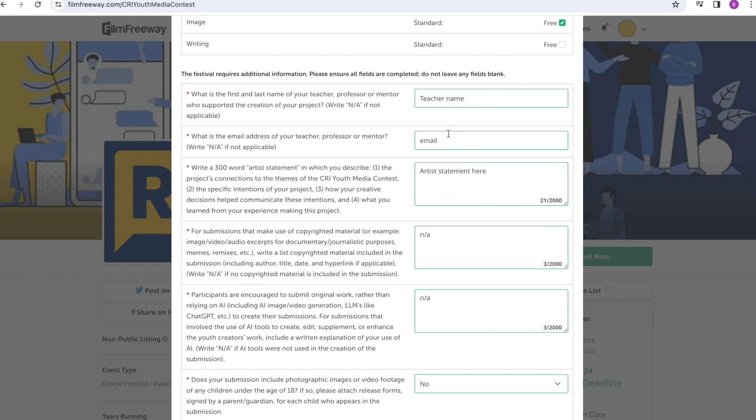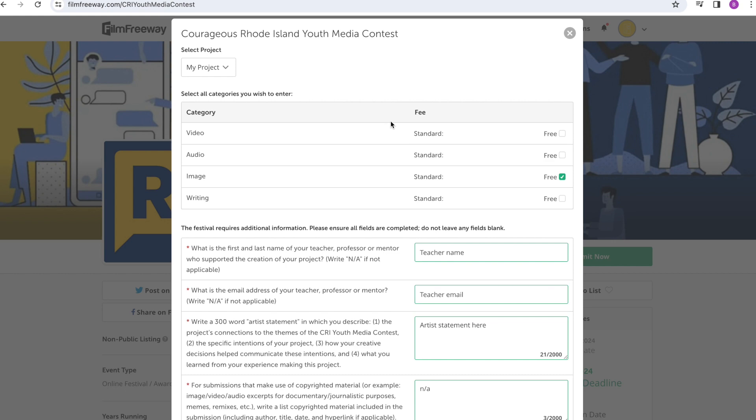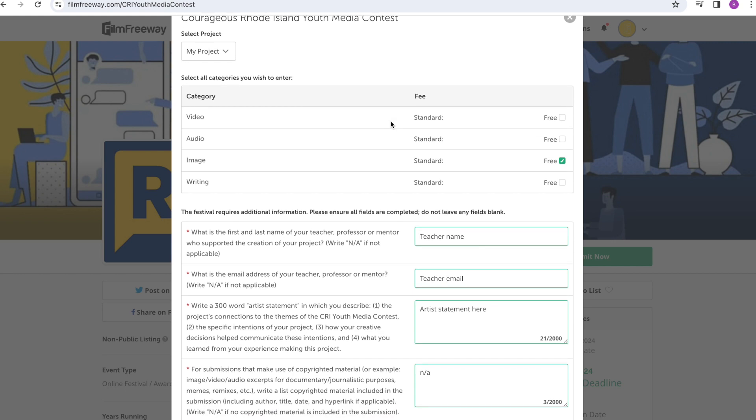And lastly, remember that if you have included signed permission forms, select Yes.